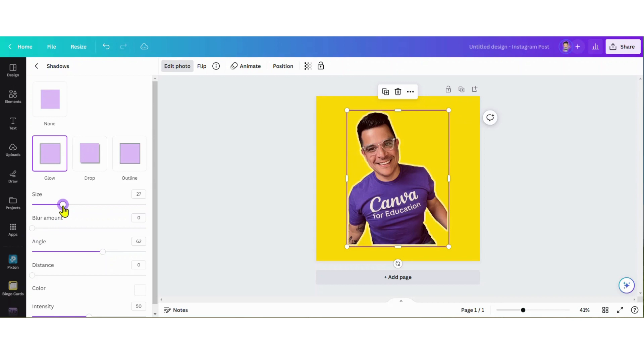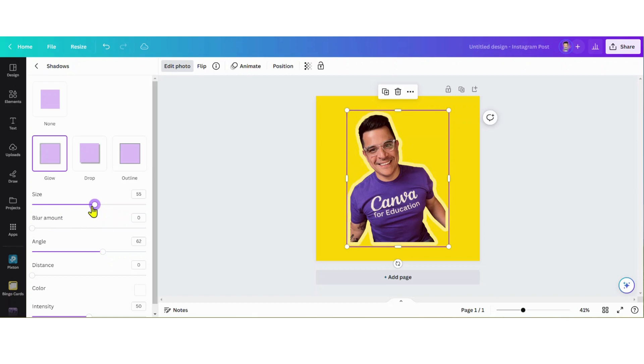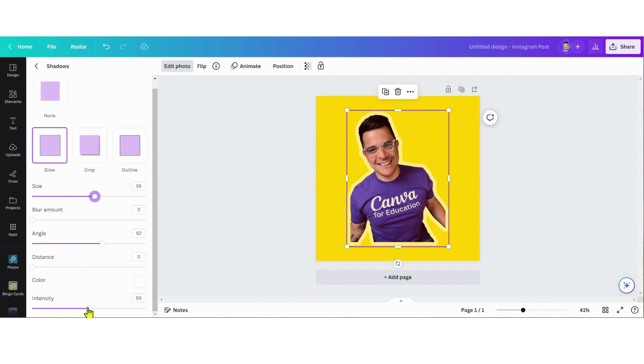To around 50 to 60, so we'll do 55. You can already start to see this border starting to form. Now we're gonna increase the intensity of that - and look at that, now you have a border!